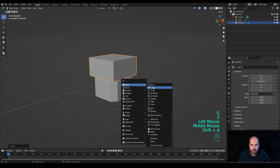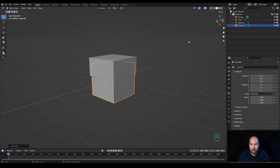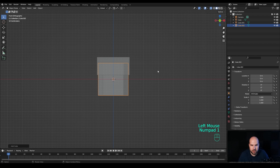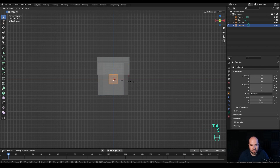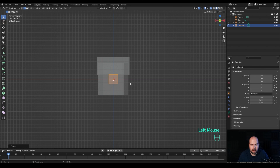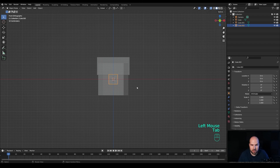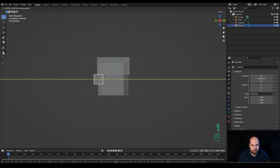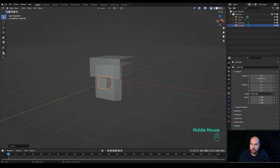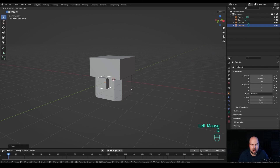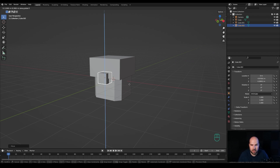Press Shift+A and create yet another cube. Enable X-ray view and look from the front by pressing 1 on the numpad. Step into edit mode, press S and scale it down. Tab out, look from the side by pressing 3 on the numpad, press G then Y and move it towards the front so it intersects with the cube. Disable X-ray view, then press G then Z to move it above the line.